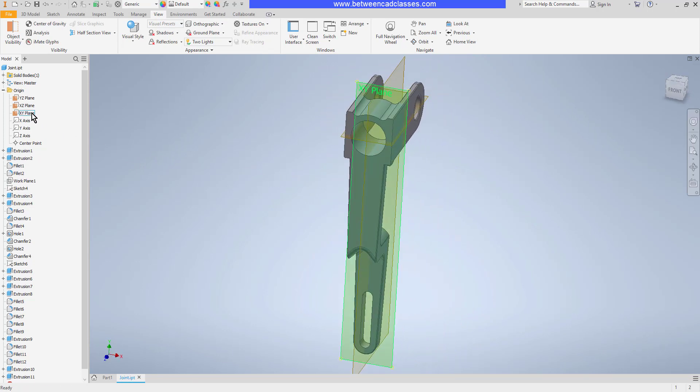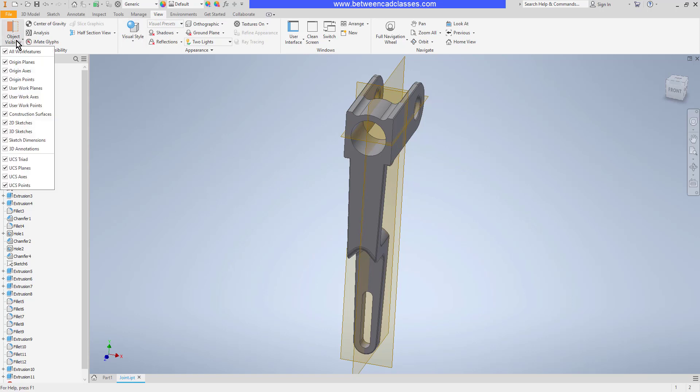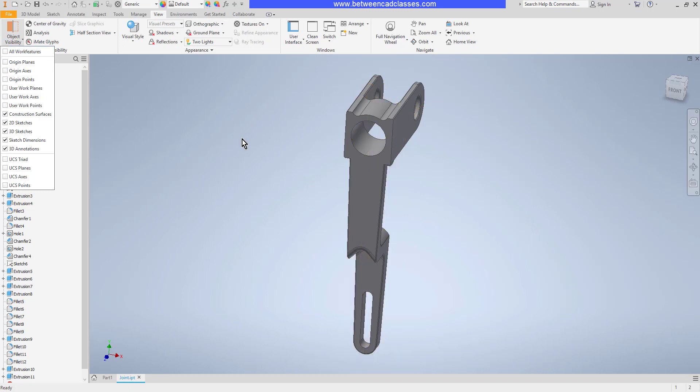I can go ahead and turn those off individually. I can also up top here on the view tab, select object visibility and turn off either just the planes or all work features if I want.